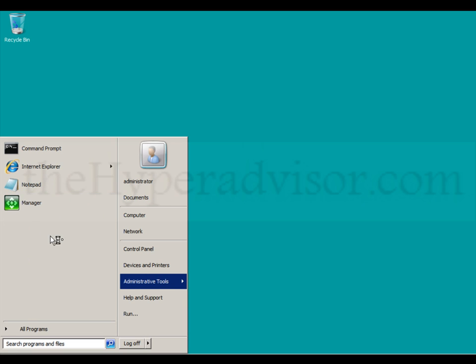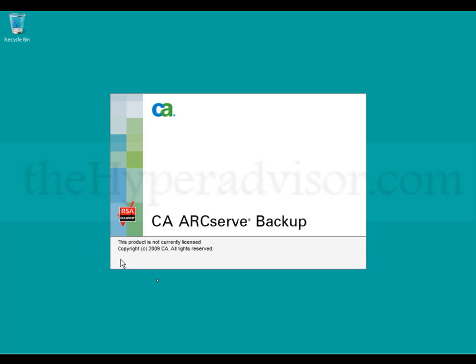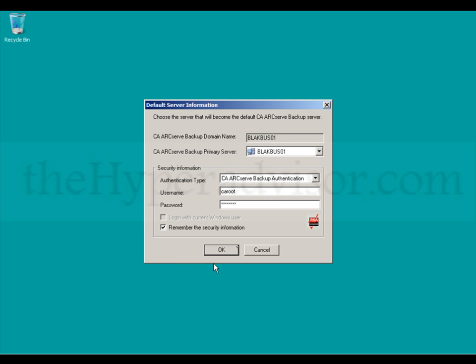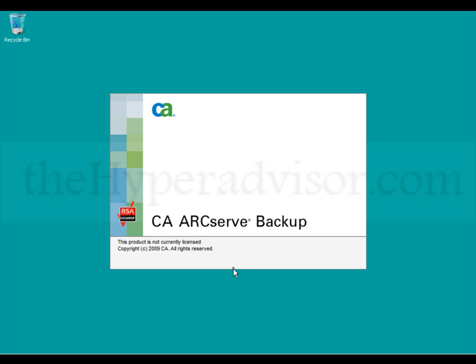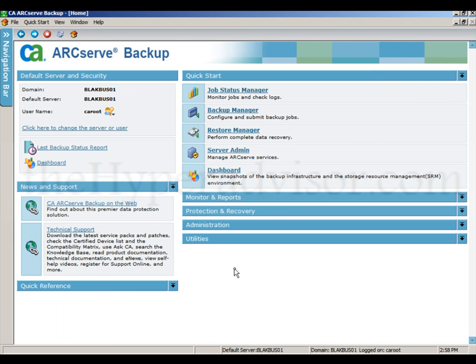So after your replication is done from the Exosoft and the primary ArcServe server, you're probably wondering how am I going to get my data restored if you needed it. So I'm going to go into setting up the replica ArcServe server.